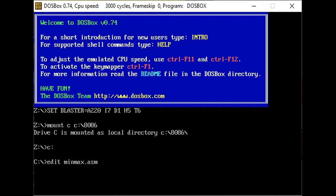The program is discussed by Kamlesh. We access the code file by using the following command: 'edit minmax.asm' and press Enter.